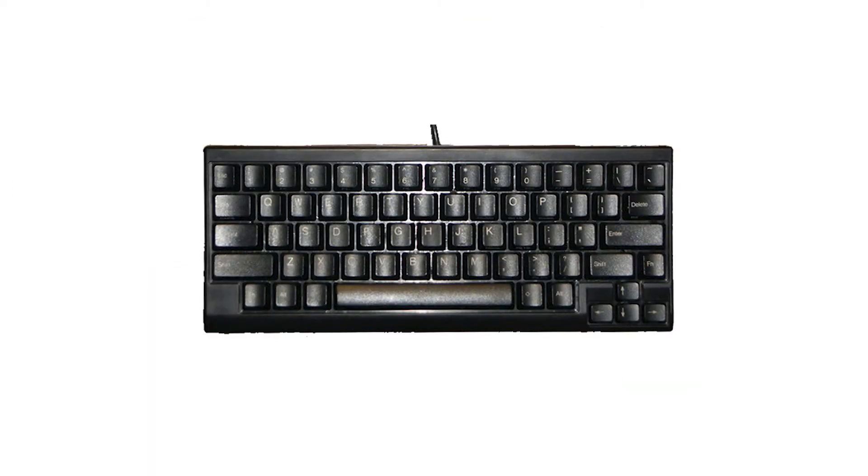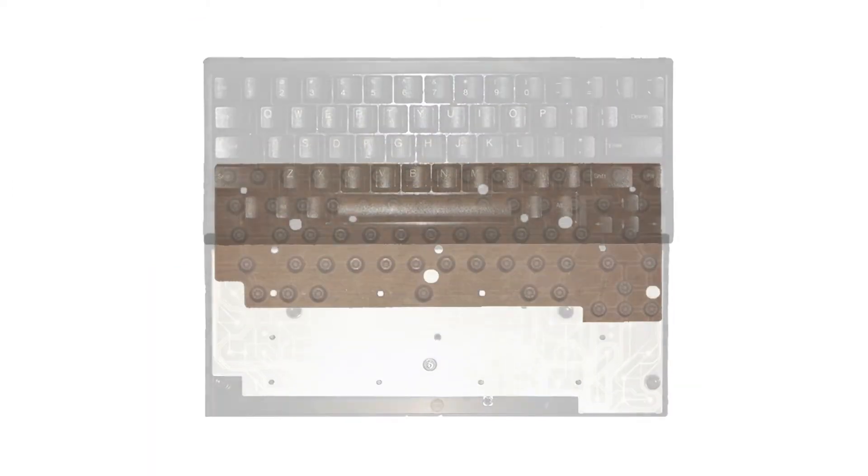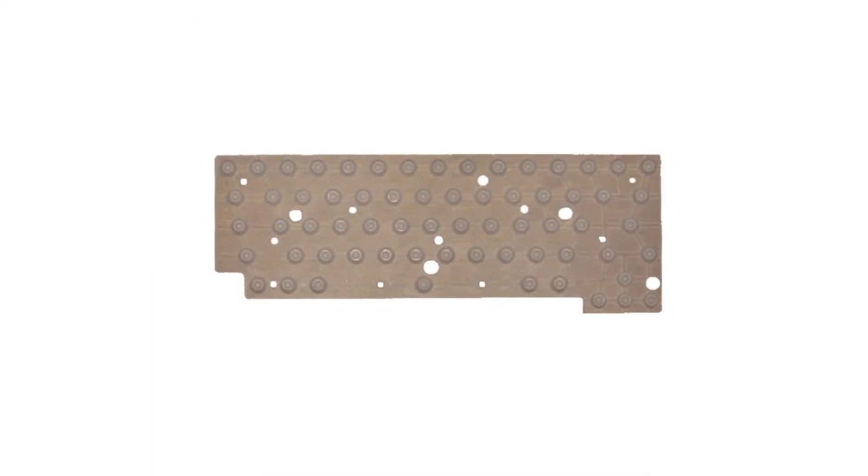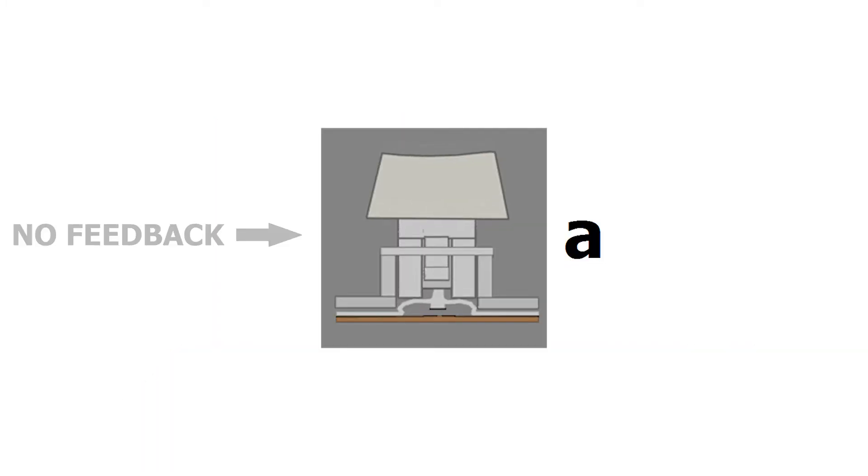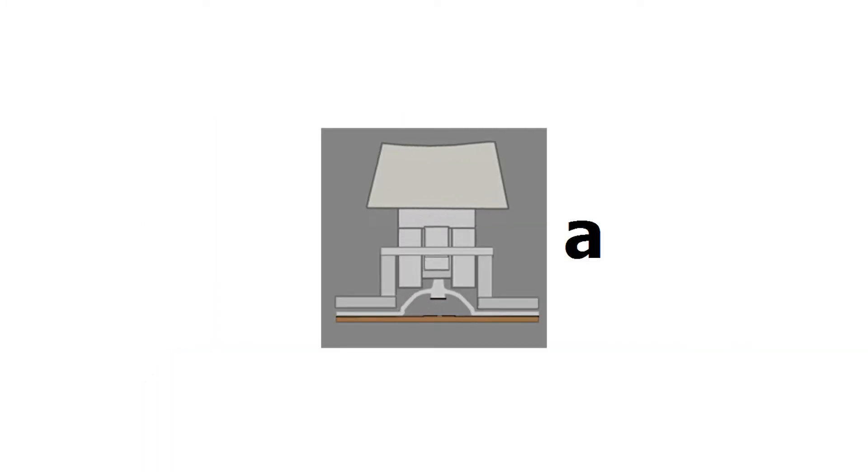The everyday keyboard uses several membrane layers to separate electrical contact points, which allow the keystroke to be recognized by the computer. Membrane keyboards have very little or no tactile feedback,